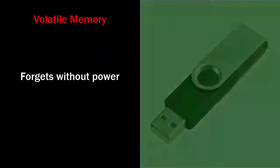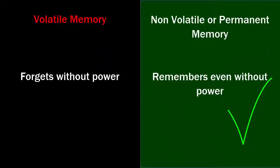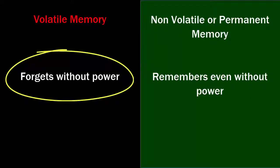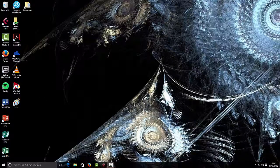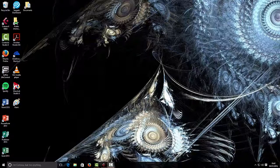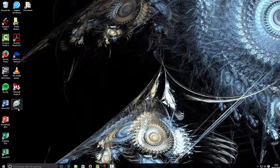But the computer, when it's working most of the time and when you're creating things, uses this volatile memory. So it's good to bear this in mind whilst you're working. Whenever you're working in a program it starts to use this volatile memory.